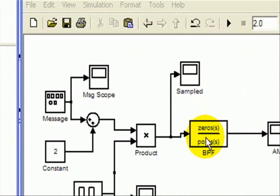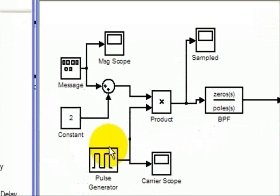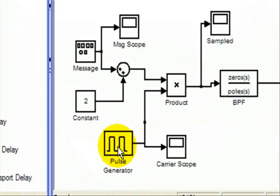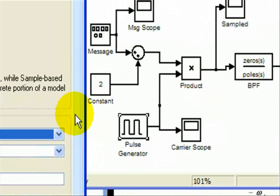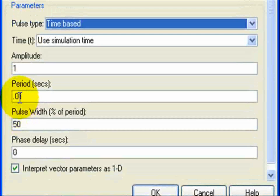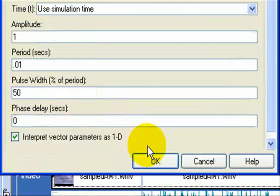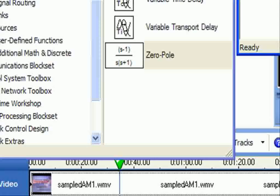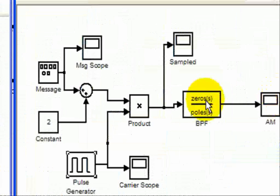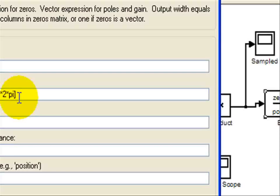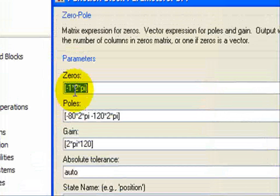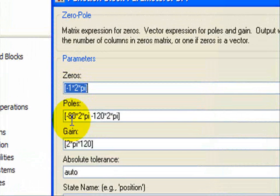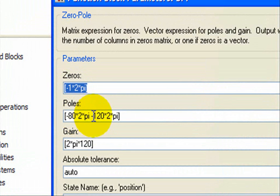So that the output is really a sampled signal. From there I have a bandpass filter centered at whatever I'm sampling here. In this case I'm sampling at 100 Hz. The period is 0.01. And therefore I have a bandpass filter with a zero at 1 Hz and a pole at 80 and a pole at 120. So this is centered around 100 Hz.